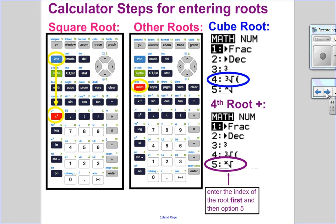Let's review how to enter roots on the calculator. Square root is just 2nd x-squared. If you want cube root, go to Math, over to Number — it's the very first option — and choose option 4 for cube root. For 4th, 5th, and higher roots, you enter the index first. So for the 4th root, type 4, then Math over to Number and choose option 5, which is the xth root — meaning any root. Since you typed 4 first, it will show the 4th root on the main screen.